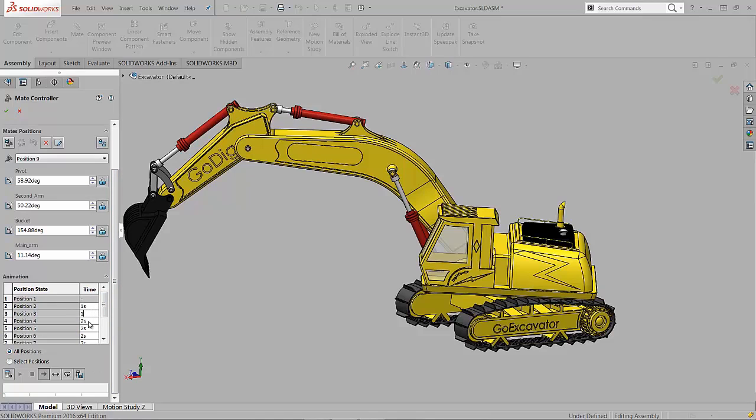And it gives us at the end a total time that the entire animation is going to take. Once we have that all done, we can go in and calculate the movement and see the results of our animation.